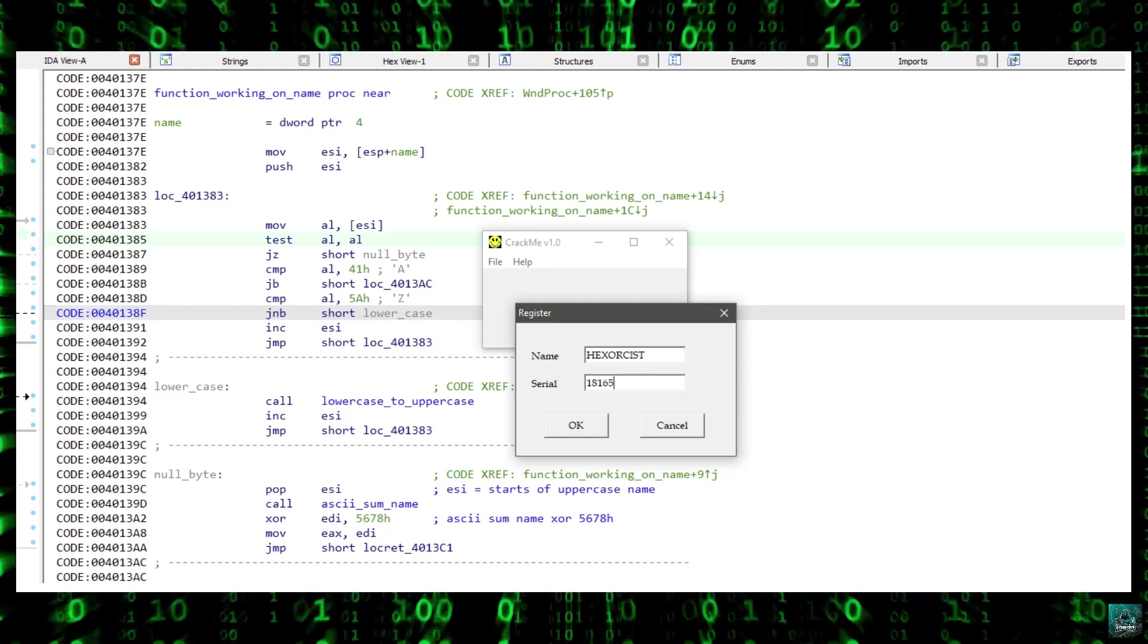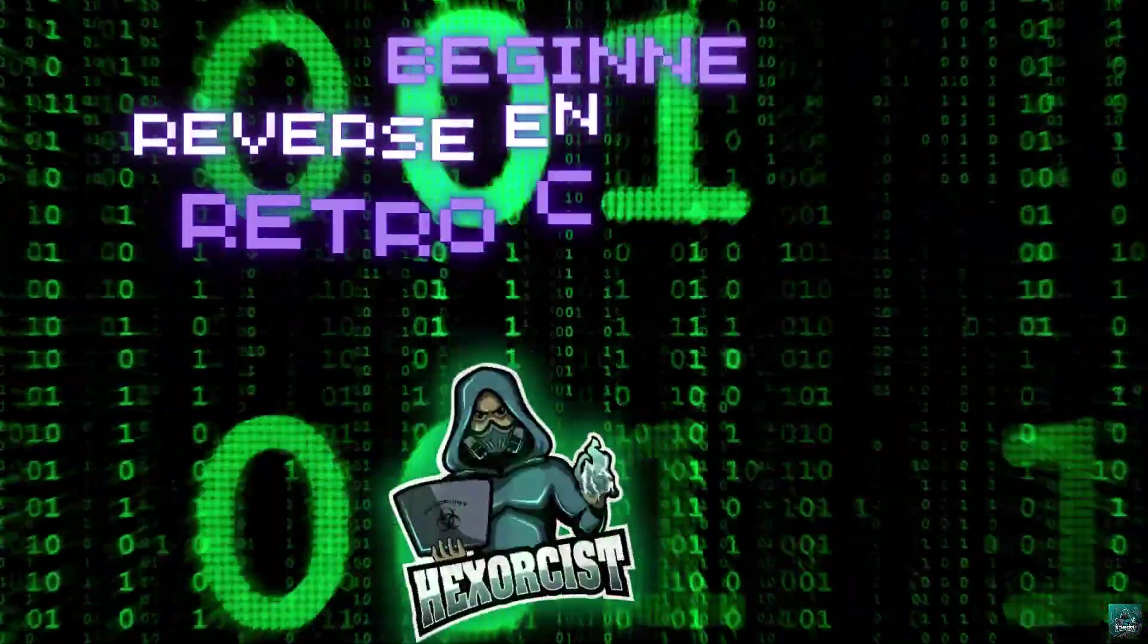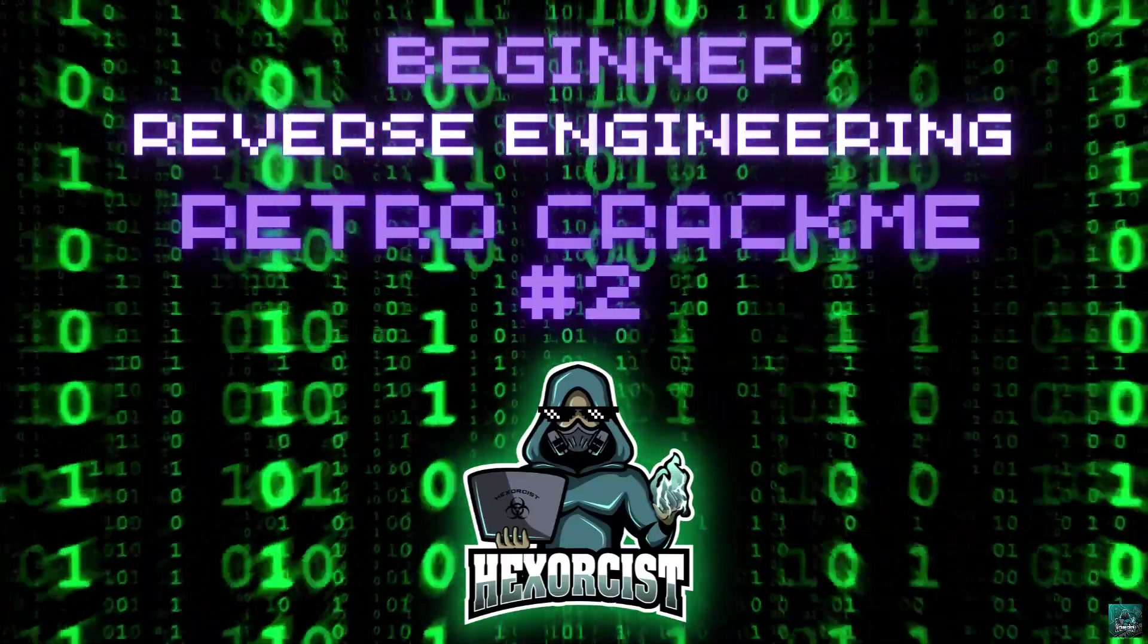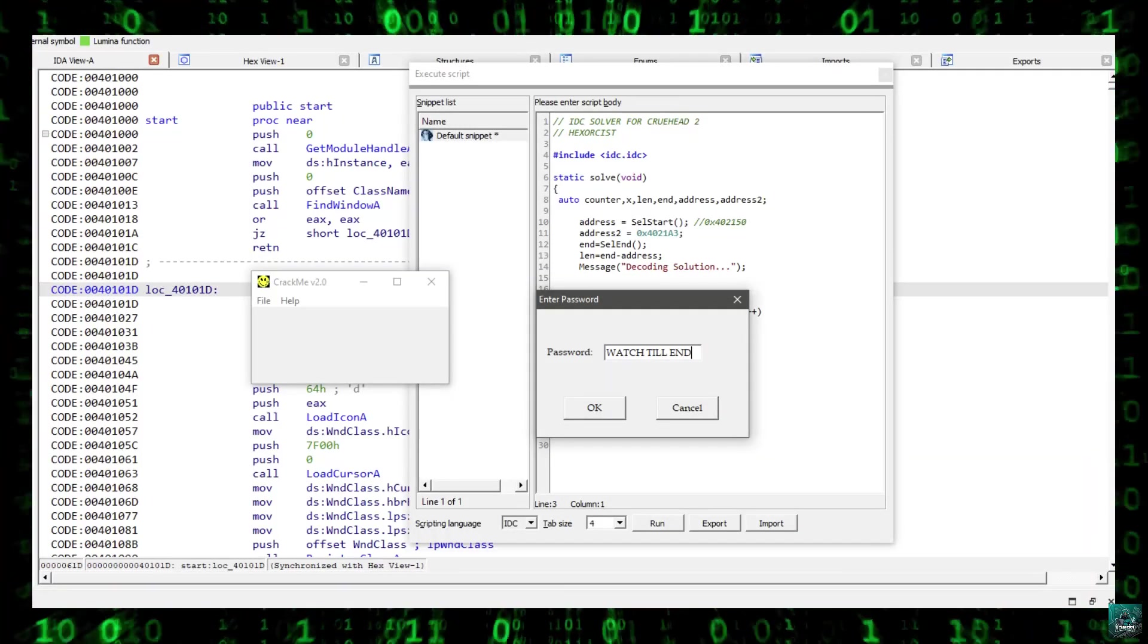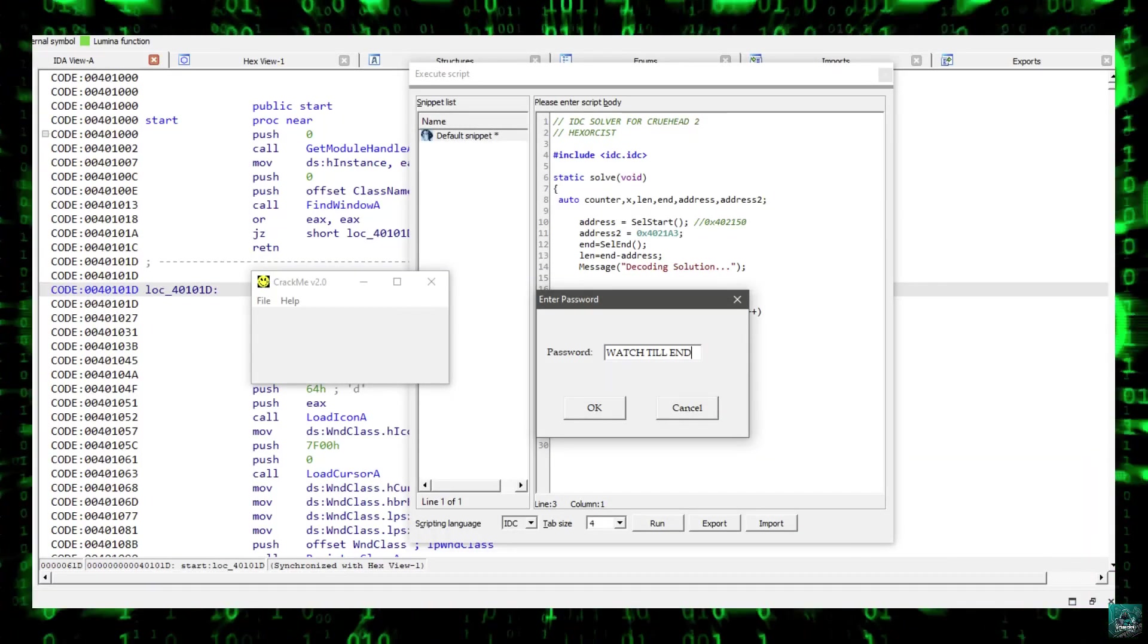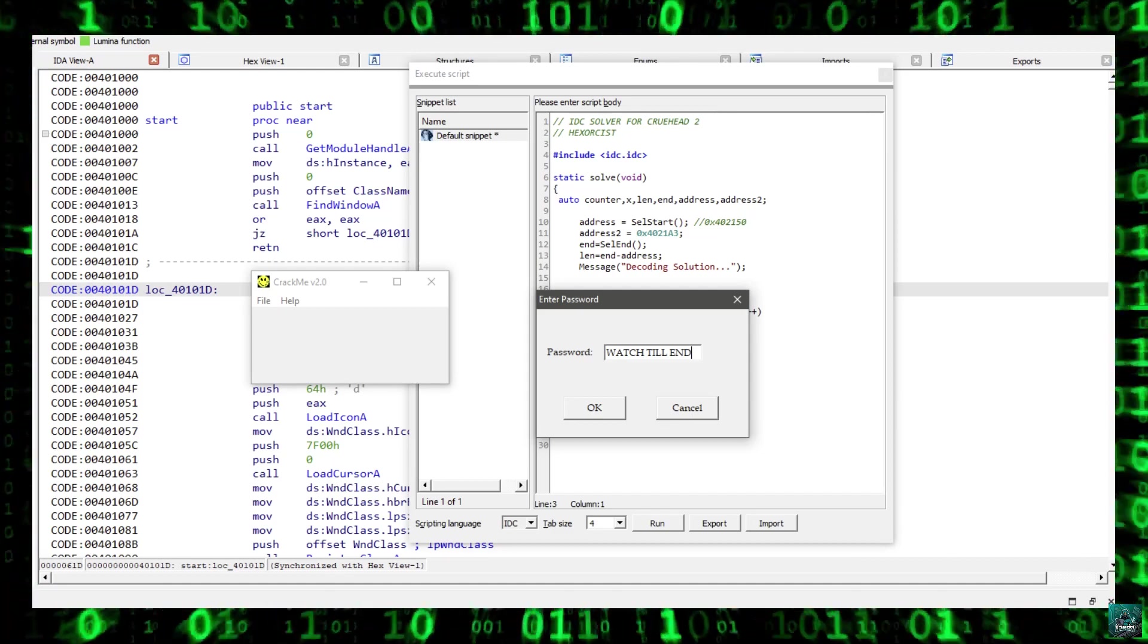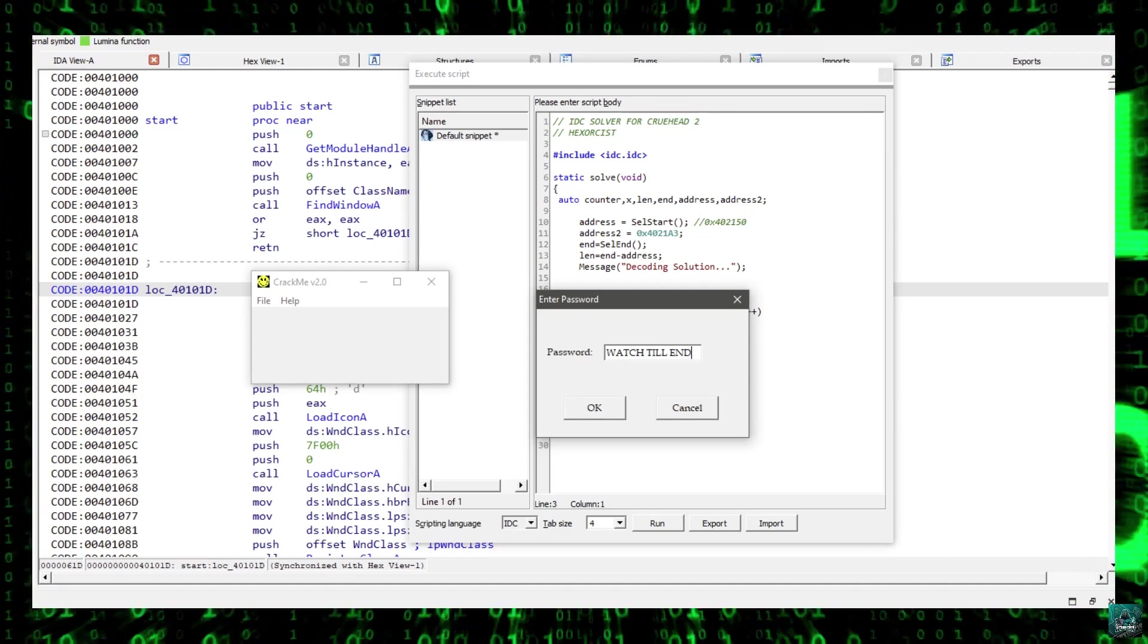In the previous video, we saw how to solve a retro crackme from 1998. Today's video is a follow-up and we are going to work on the second crackme. Crew Head 2 has a CL-based protection and we will see how to locate the algorithm, analyze it, and finally how to solve it using IDA IDC scripting language.